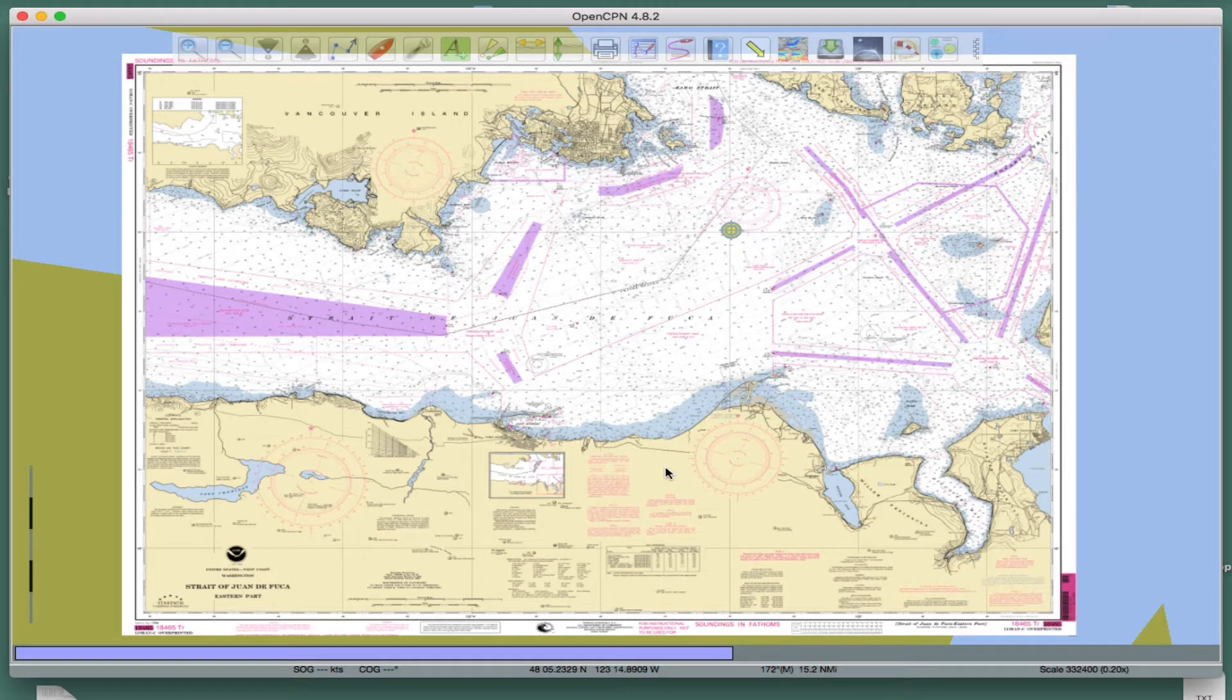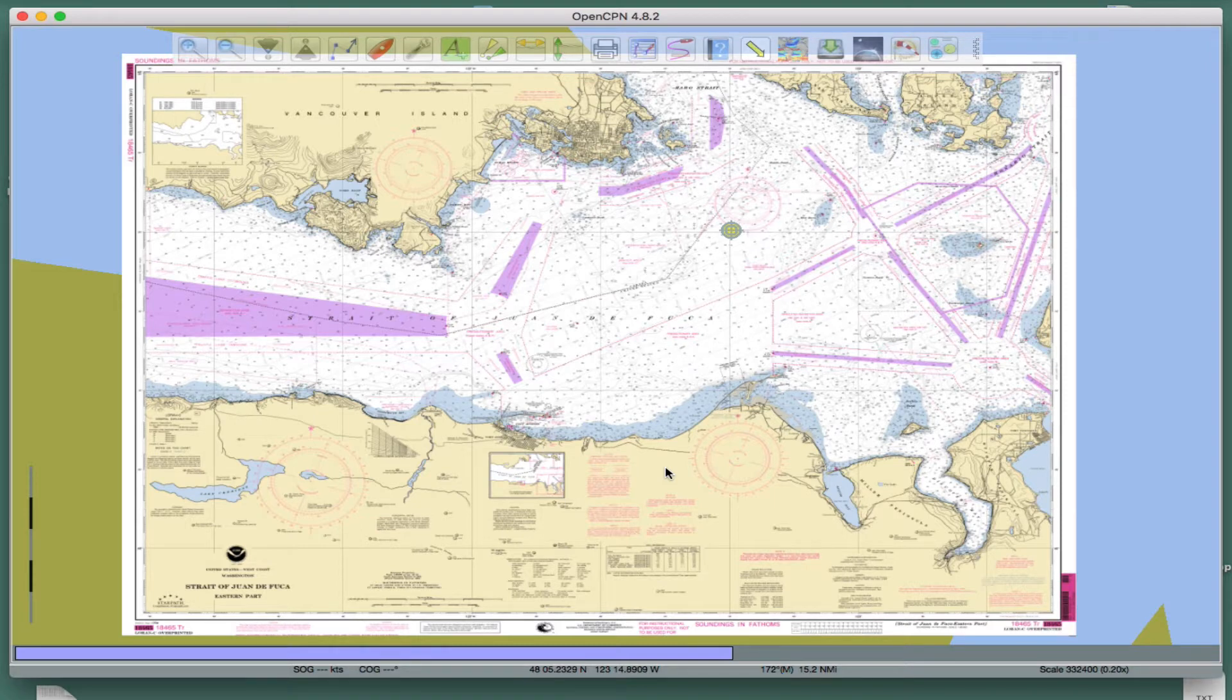Let's see, chart scales, zooming and panning, and the help file.